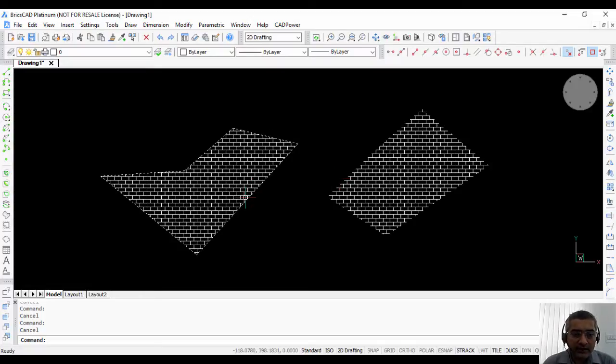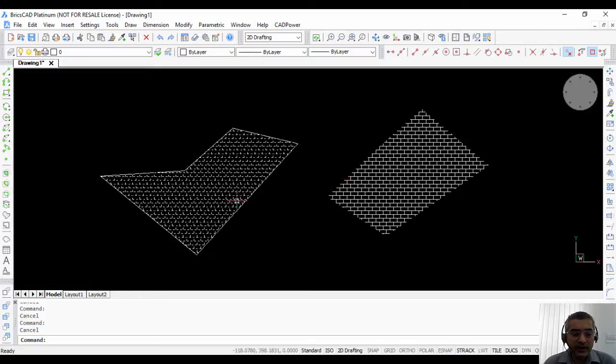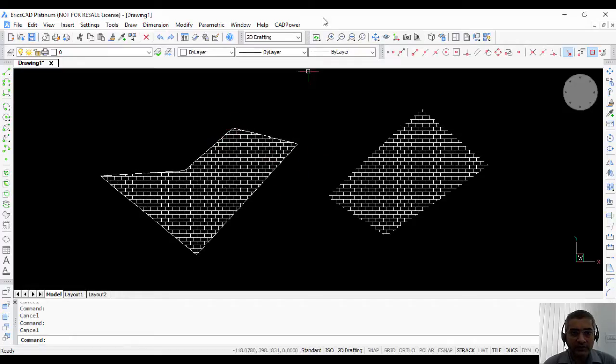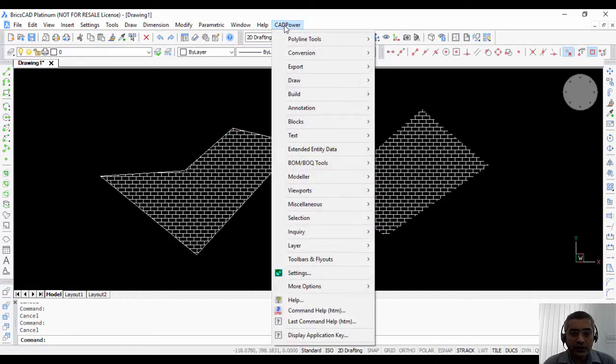Using the normal hatch commands in BricsCAD, it's not possible to remove the vertex or add a vertex to the hatch. You can do that using our CAD power software.